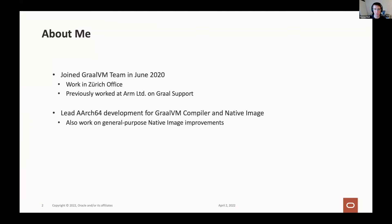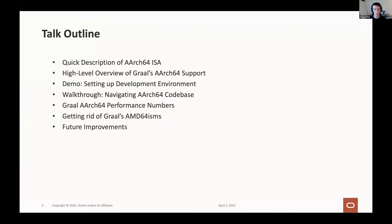I also work on general purpose features for native image as well. In my talk today, I'll first give a brief overview of the characteristics of an AArch64 instruction set and why having GraalVM work well on ARM is important for us. After that, I'll quickly describe what parts of GraalVM work on AArch64, both on Linux and Mac, and cover how to build GraalVM natively on an ARM machine. I'll also provide a quick walkthrough of some of the important ARM-specific files within the GraalVM codebase and how they relate to one another.